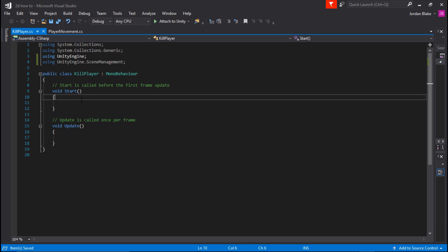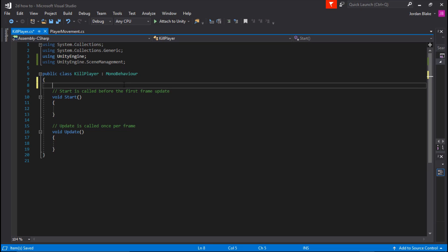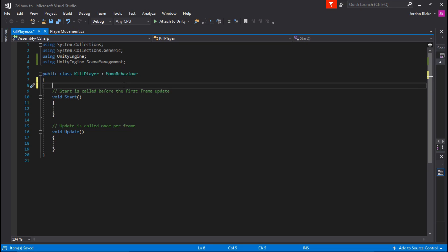Go ahead and save that up. Now we're going to go to our start function and we're going to leave it completely blank because nothing is going to be called at the start of the scene, because we're going to be using this as a separate void for on trigger enter.